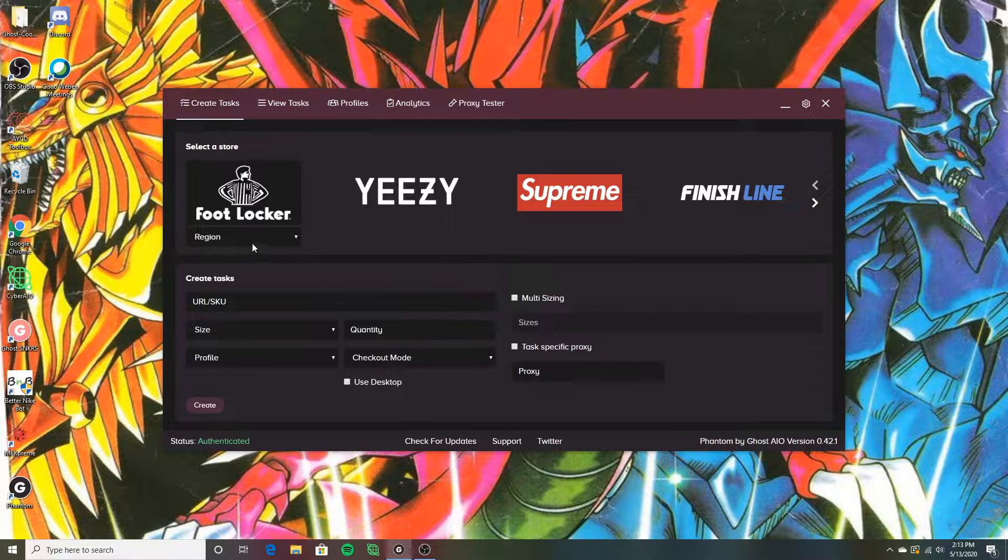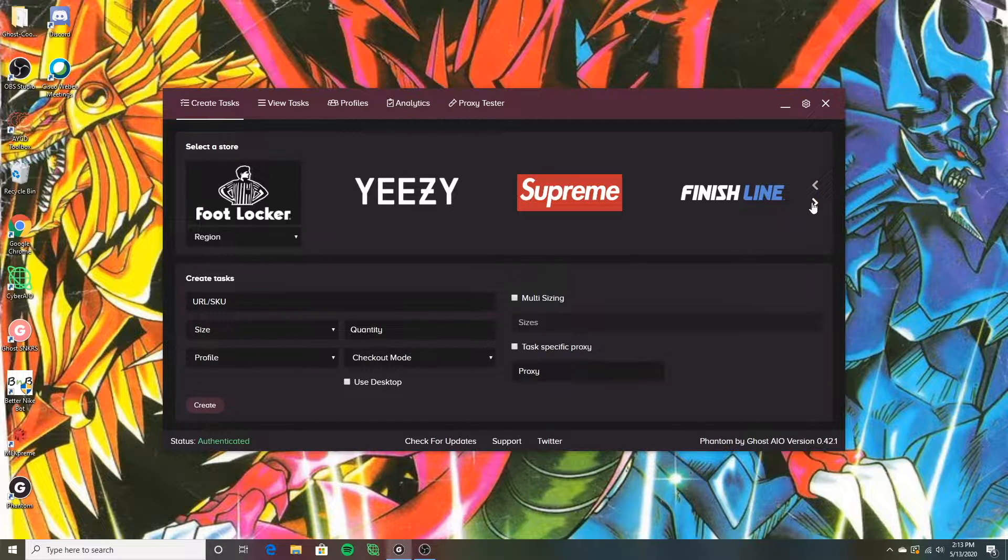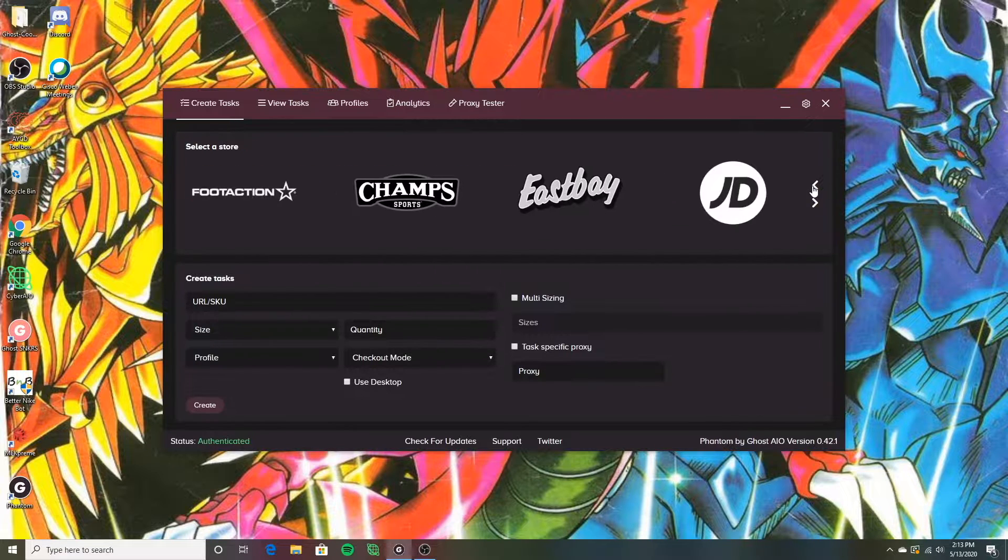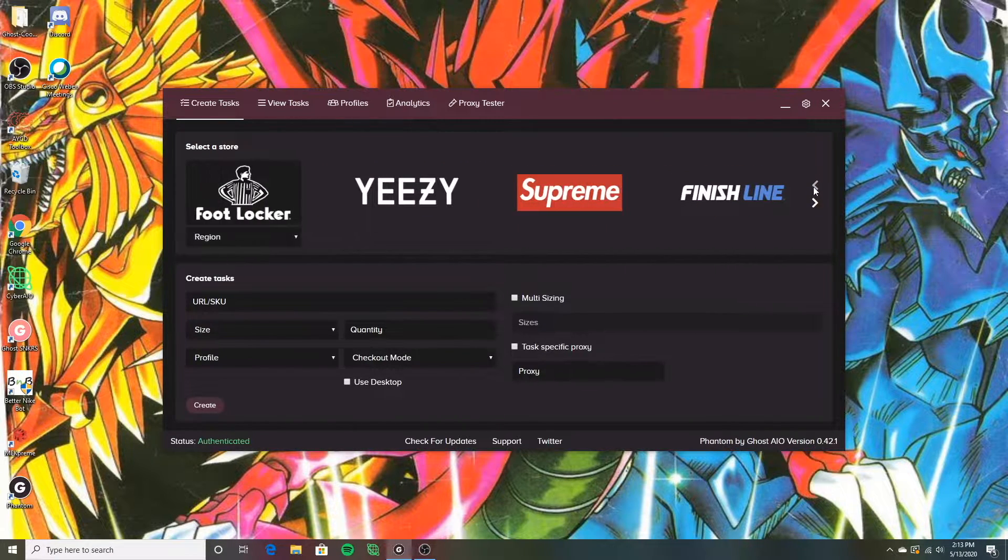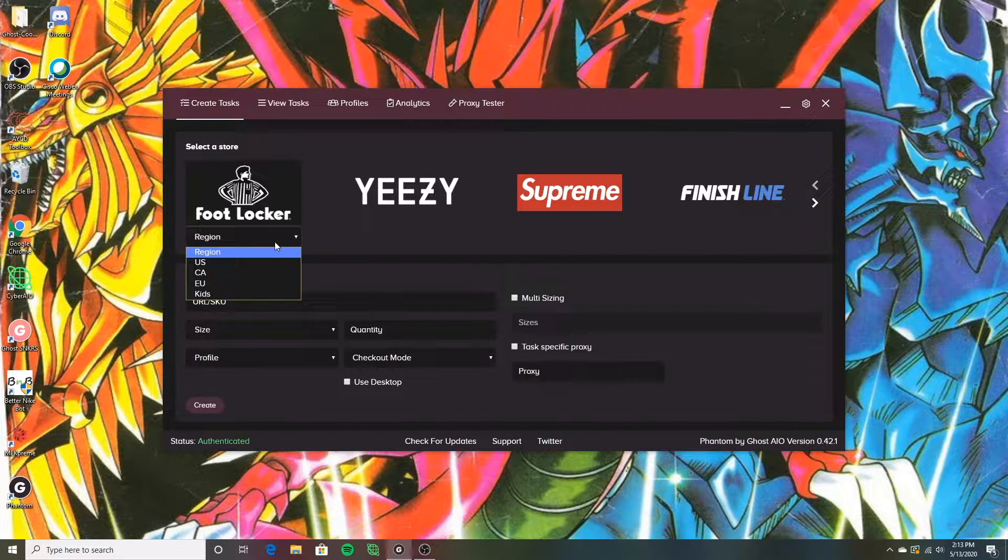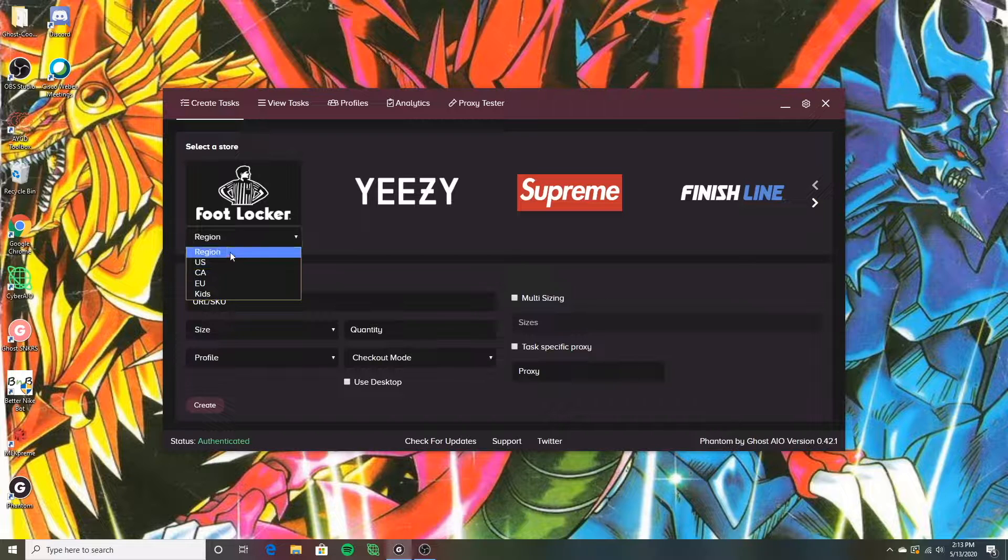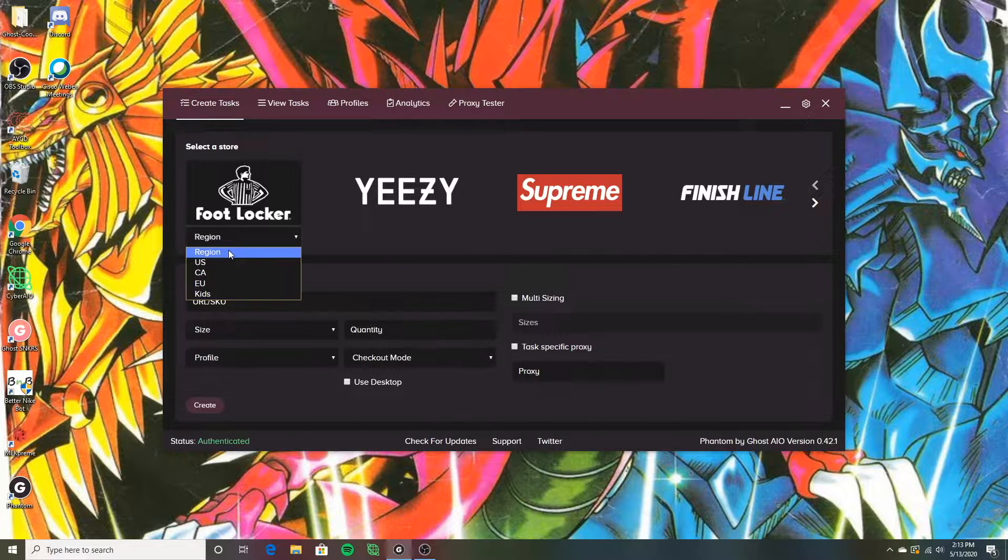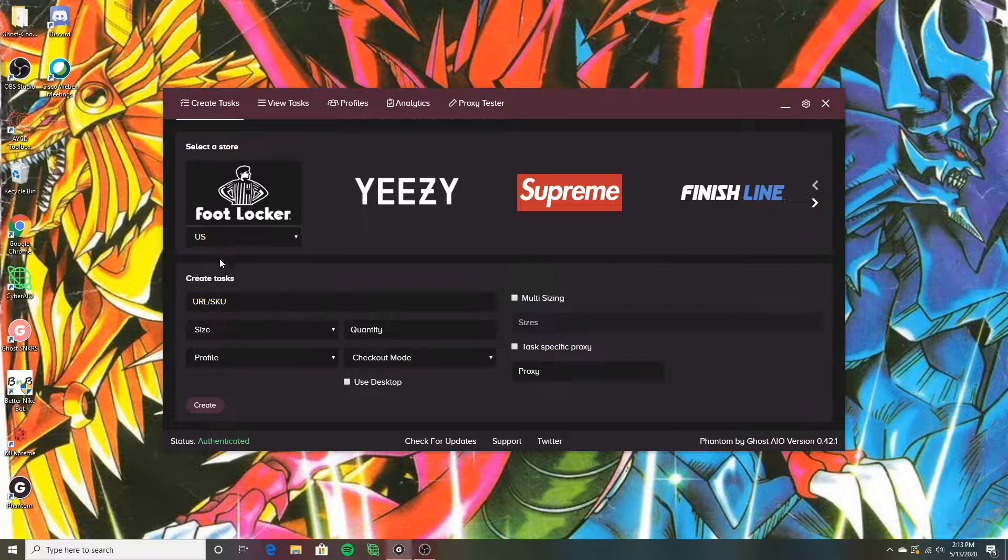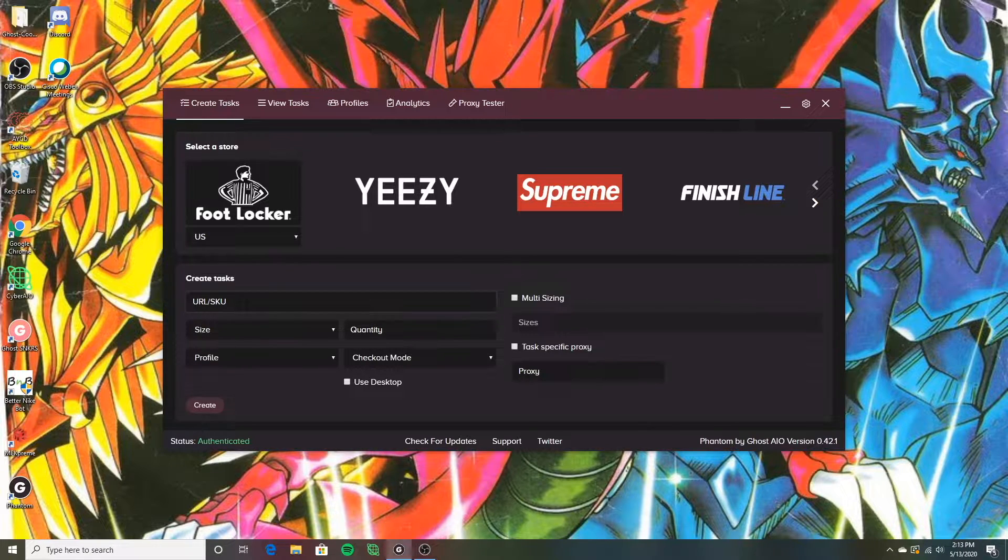Basically what I do when I first open up the bot, Footlocker is one of the first stores on here. You can see all of the stores lined up on the Phantom desktop and then region right here. Footlocker does have different regions. They have a US site, Canada, a Europe site, and Footlocker Kids. You want to make sure you're selecting the correct region when setting up. US is usually what I select all the time. Most of you guys probably will too.